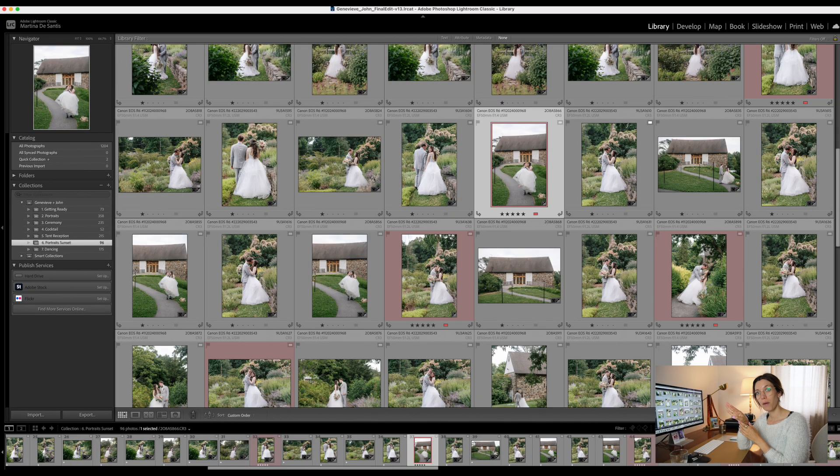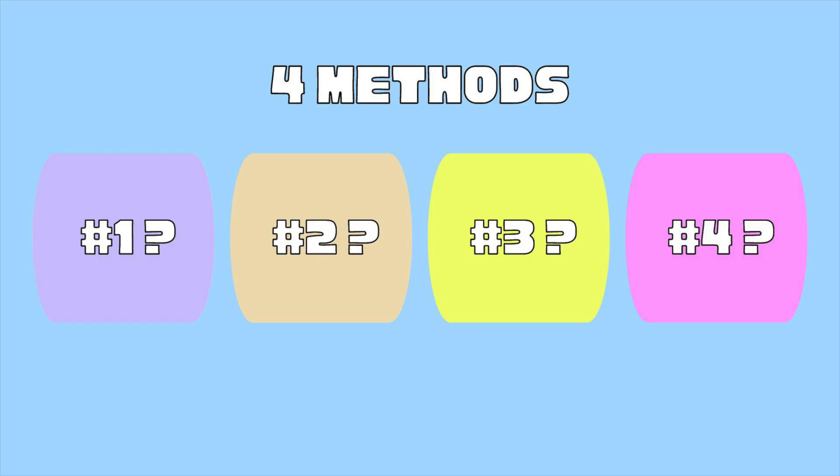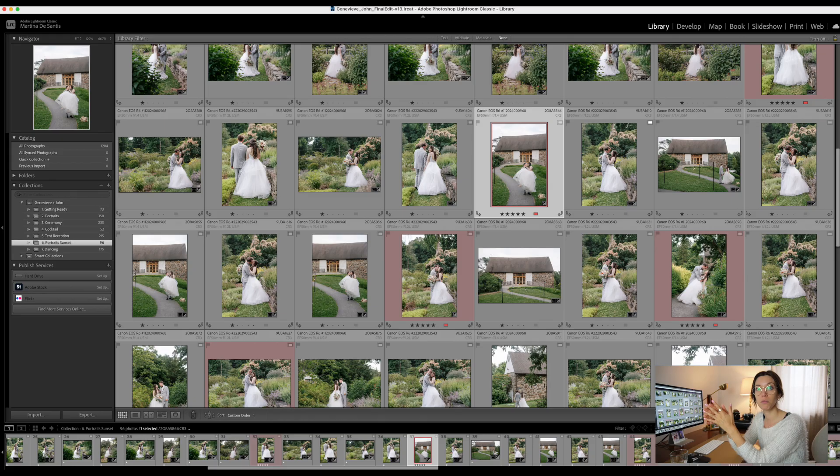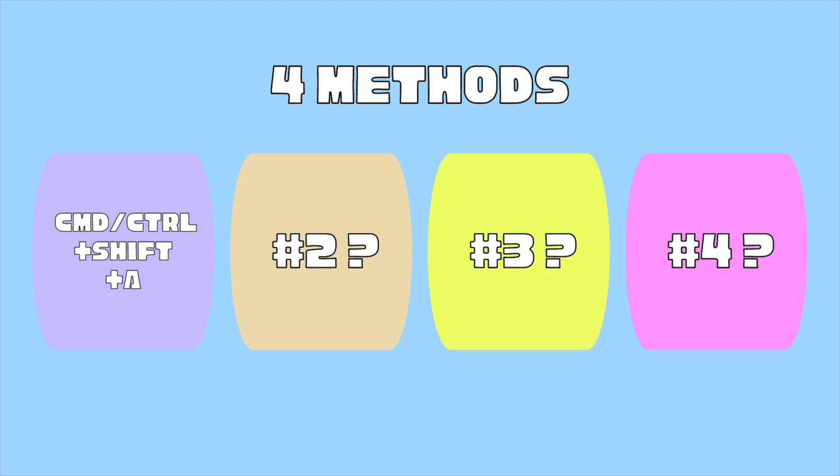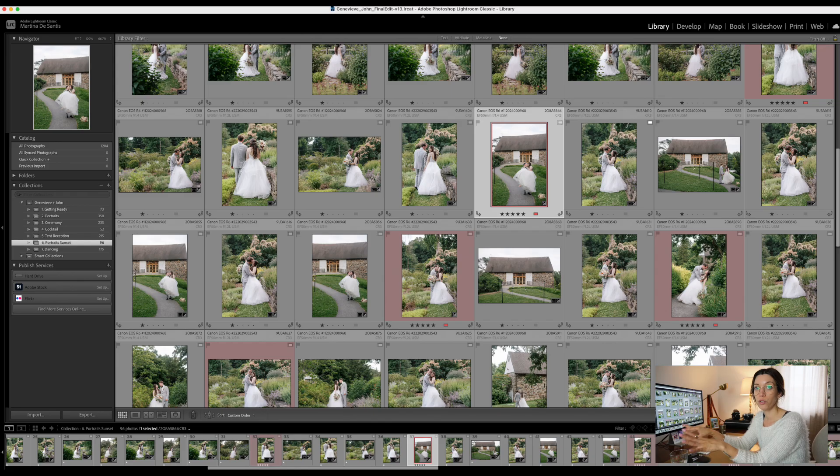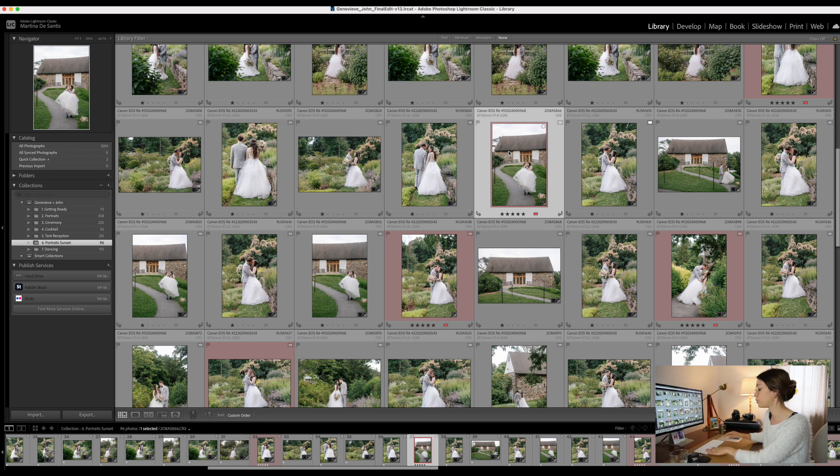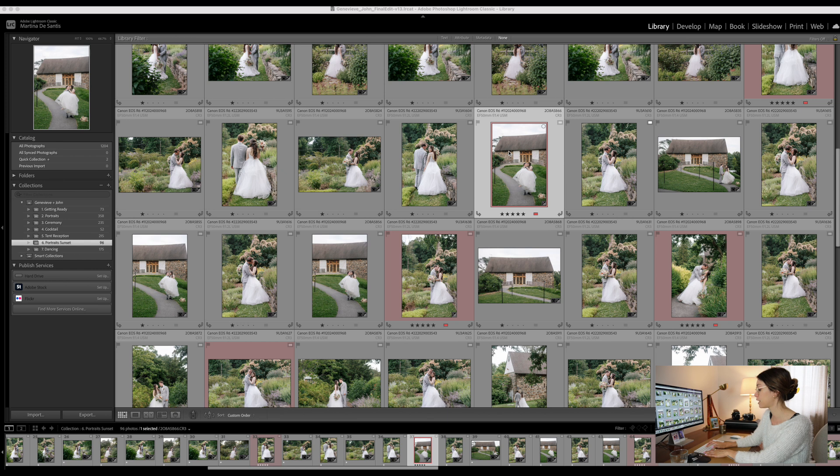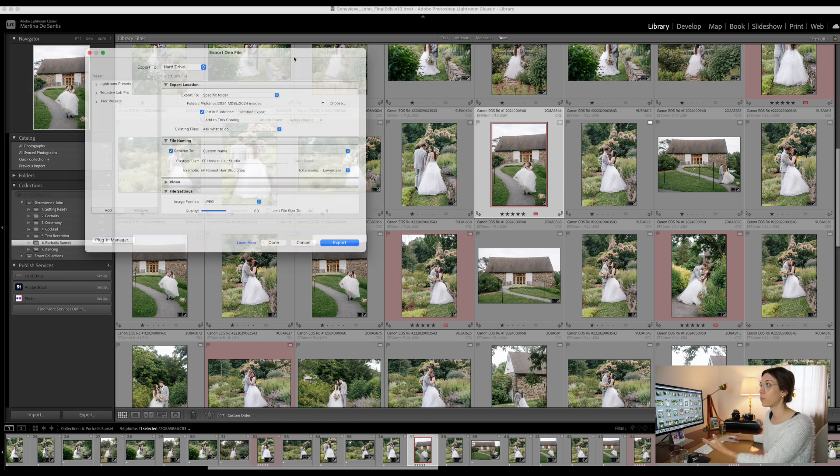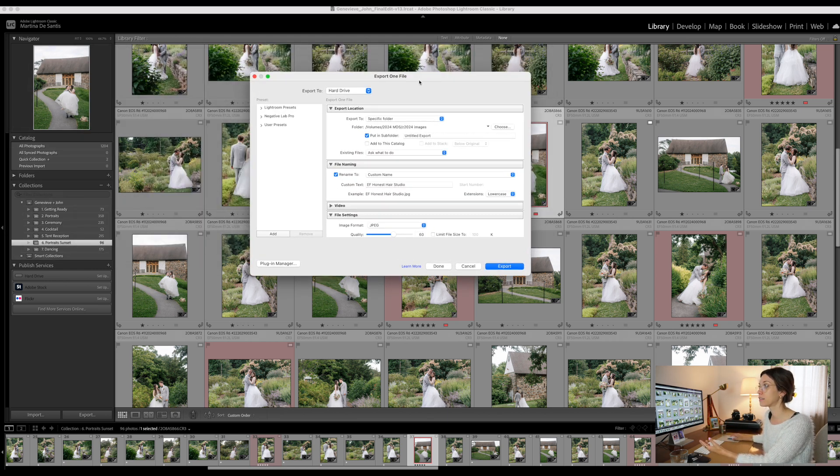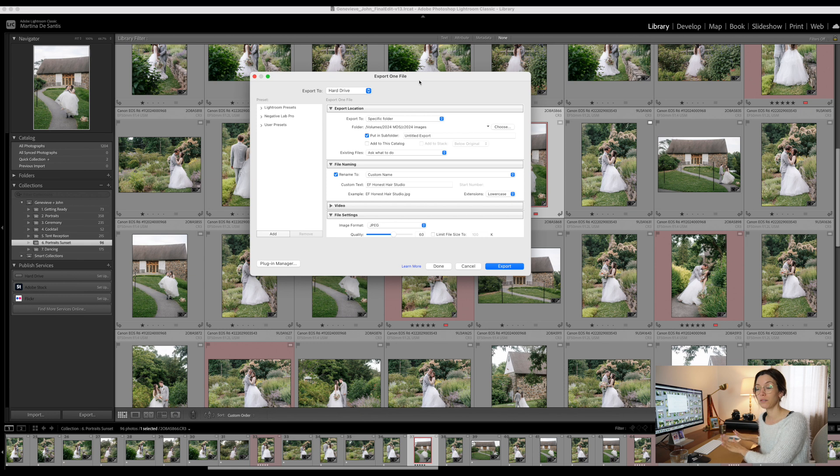There are four methods for exporting images from Lightroom. The first one is the most efficient, which is the shortcut method. As a professional photo editor, I always use shortcuts. To export one image, you want to click on one image and then use the shortcut Command+Shift+E, which will open up this dialog box. This is the fastest way.